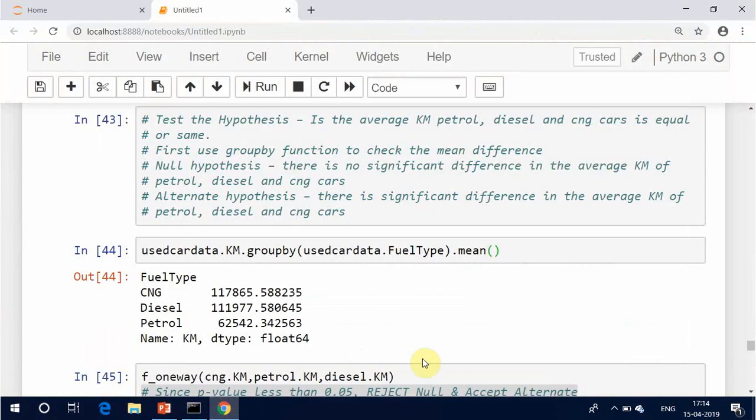Test the hypothesis: is the average km of petrol, diesel, and CNG cars equal or the same? First, use the group-by function to check the mean difference. Null hypothesis: there is no significant difference in the average km of petrol, diesel, and CNG cars. Alternate hypothesis: there is a significant difference in the average km of petrol, diesel, and CNG cars.